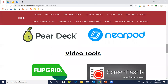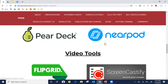Next we have Pear Deck and Nearpod — kind of two sides of the same coin. Both allow you to ask questions in your PowerPoints or Google Slides throughout the lesson and have your students participate without having to use their voice in front of the entire class. Question from chat: does the closed caption stay for students to view after the presentation? No it doesn't, but one of the tools I'm about to show you — you can record it.